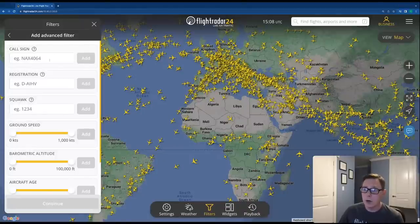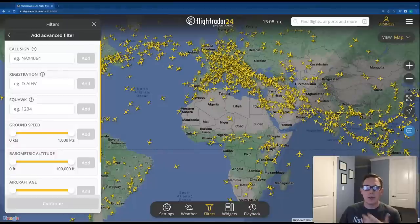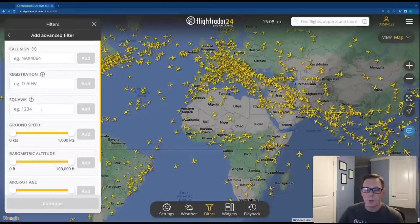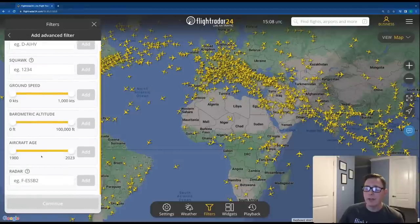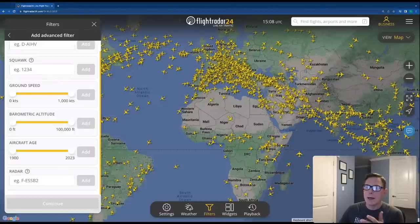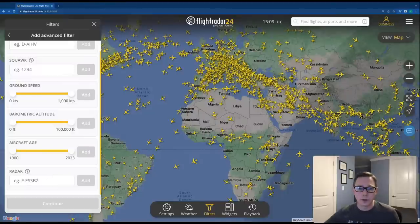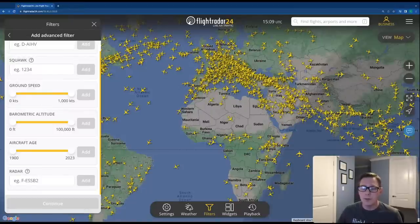In the advanced filters, squawk is new — previously we couldn't filter on squawks beyond 7600 and 7700 for radio failure and emergency alerts. Now you can filter based on whatever squawk you like. Aircraft age is new too — you can filter for any aircraft from 1900 all the way up to brand new aircraft that came off the line this year. For radar, you can filter for whatever ADS-B receiver you'd like, so if you have your own receiver or want to see what a friend is tracking, you can do that.